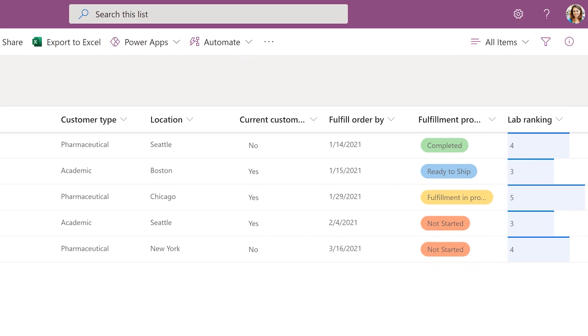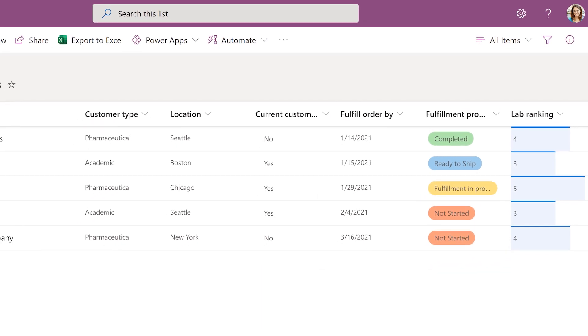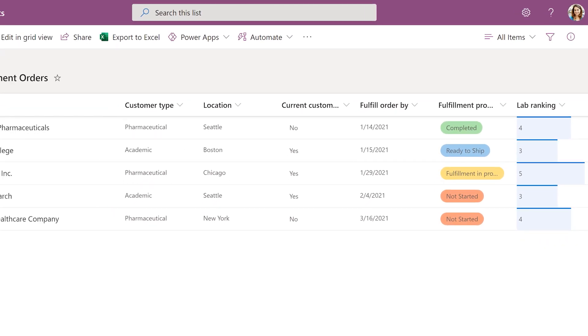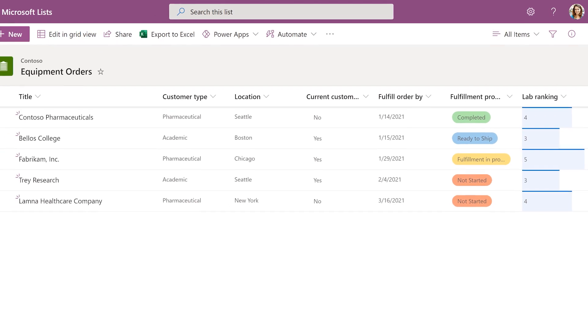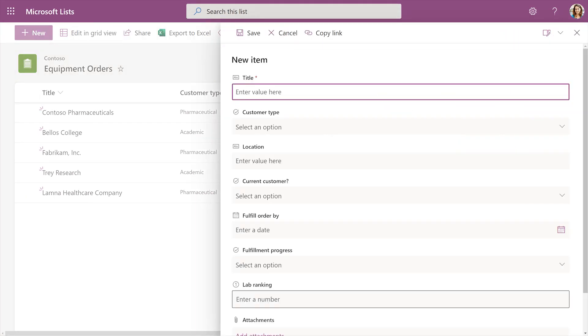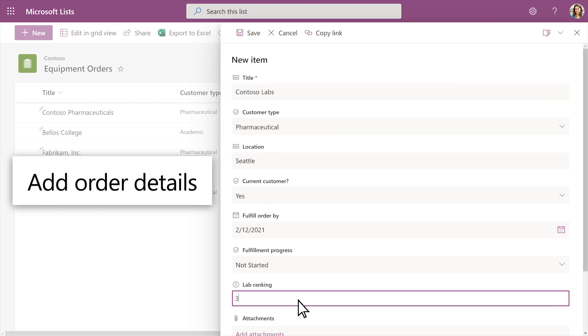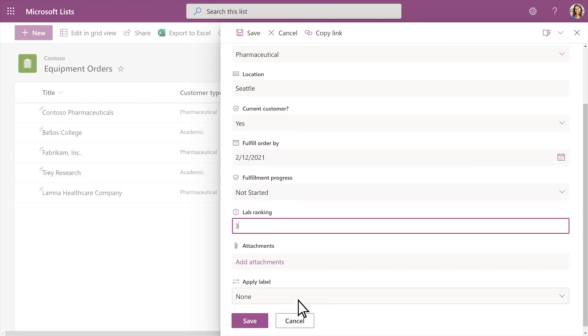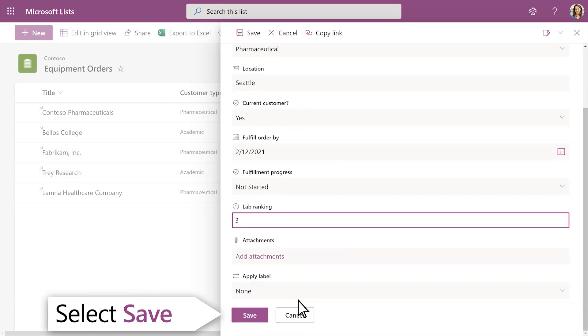As new orders come in, you can add more items to your list. Select New to add a new list item. Add order details and select Save when you're done.